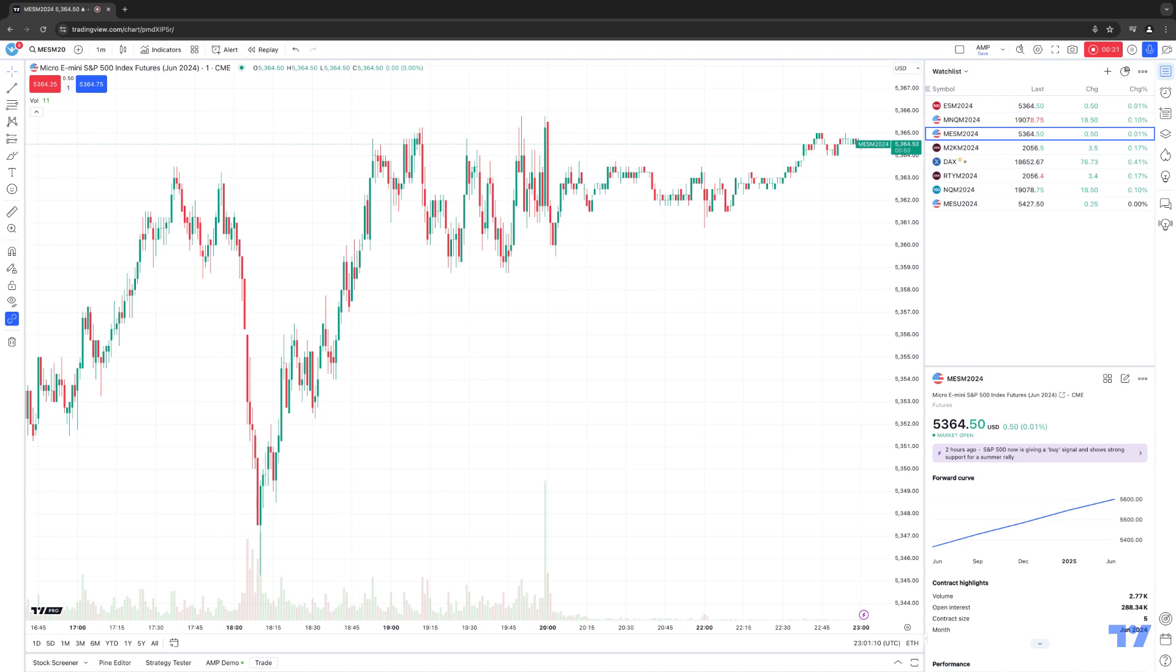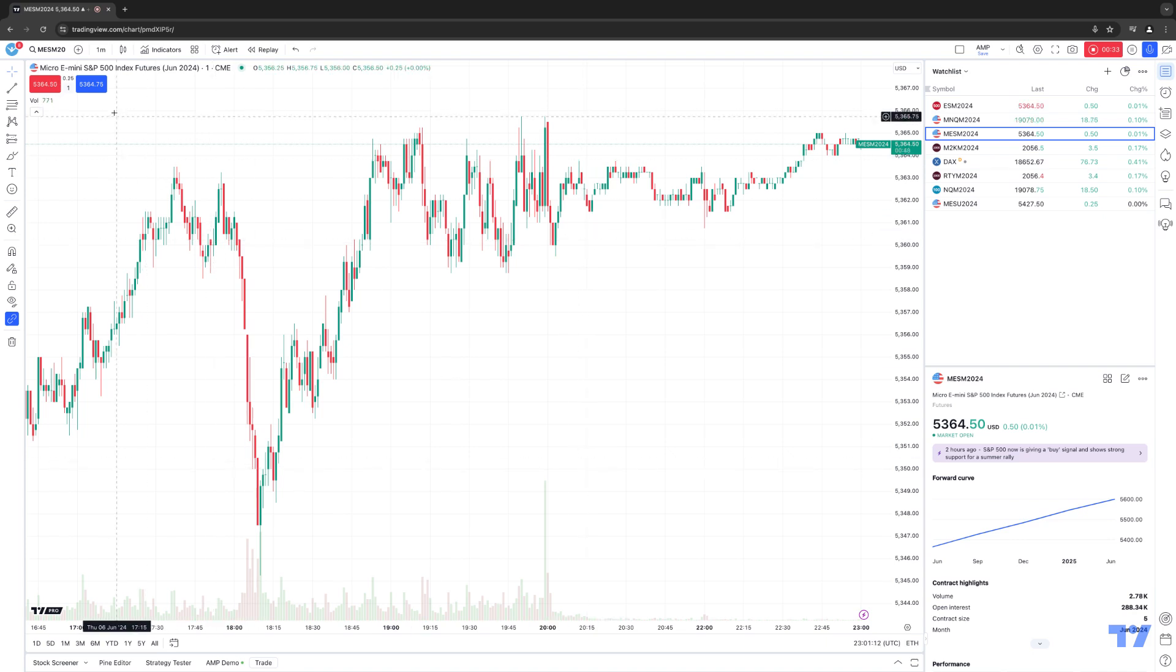So let's get right into it. Right now, we're currently looking at the Micro E-Mini S&P 500. This is an exchange-traded futures contract that trades on the Chicago Mercantile Exchange.